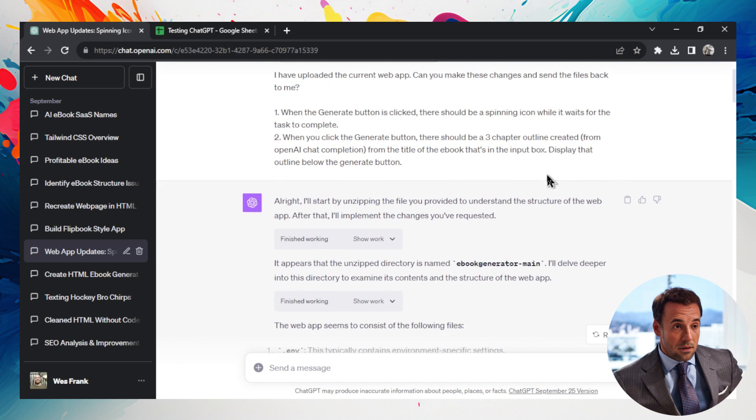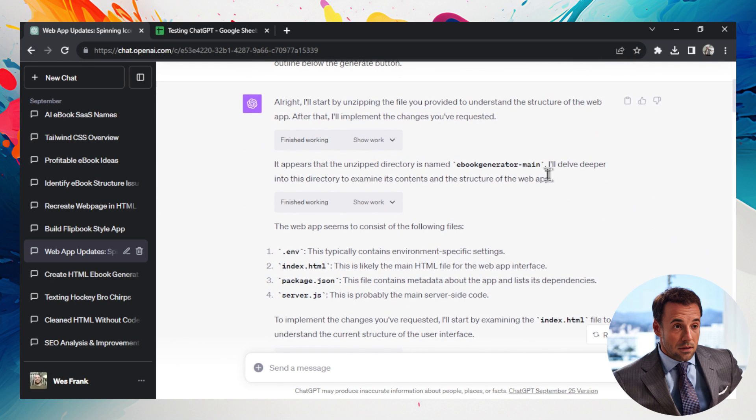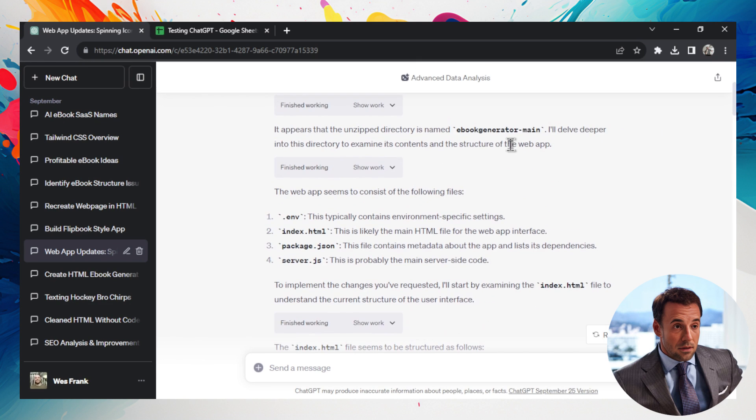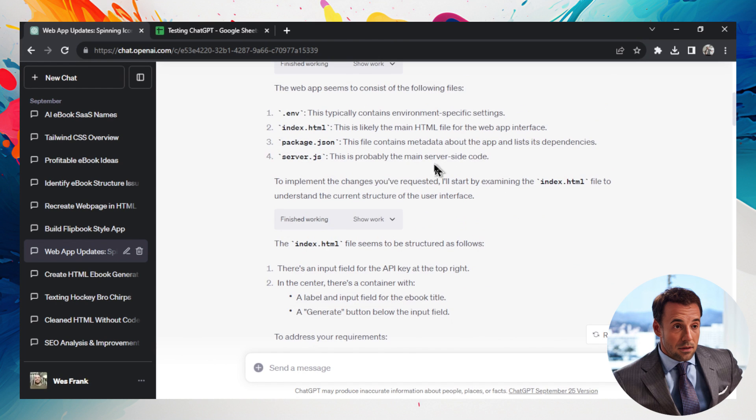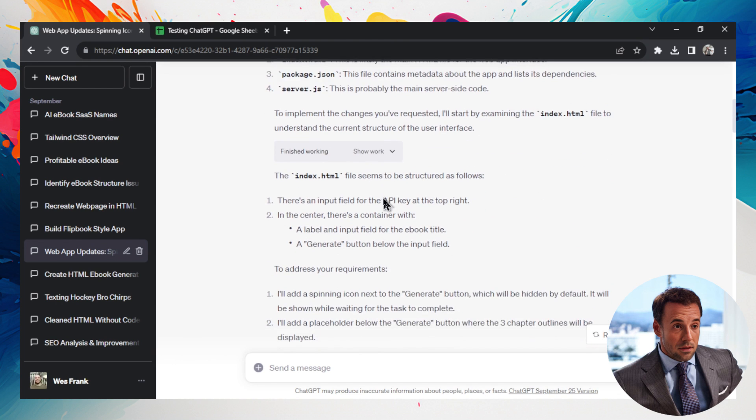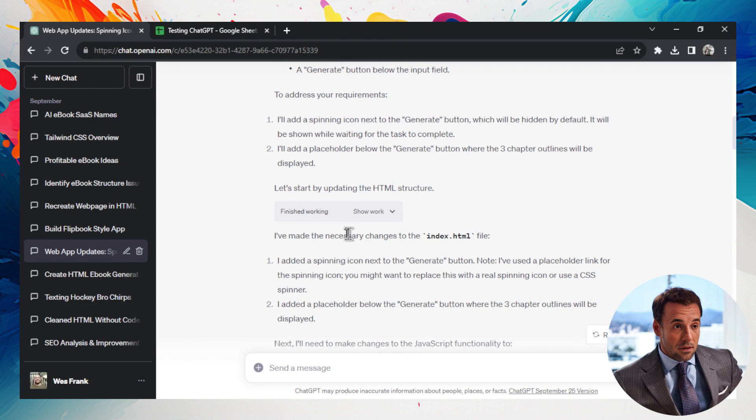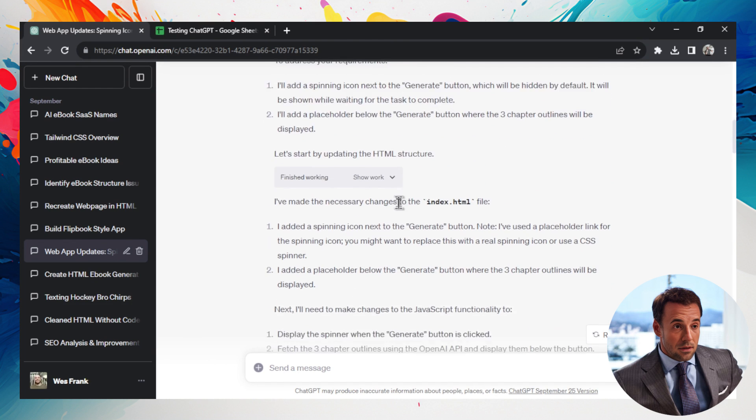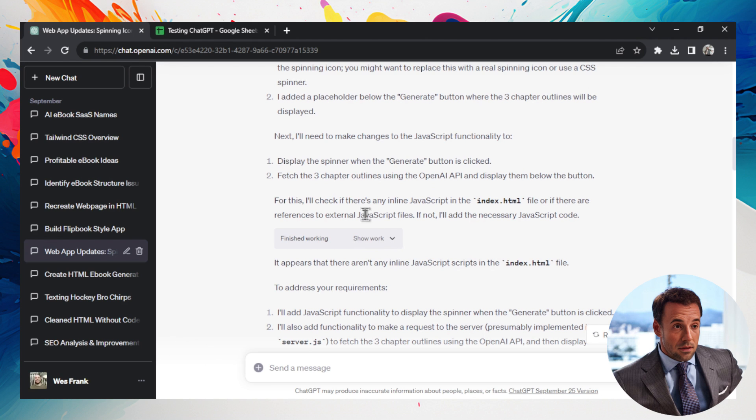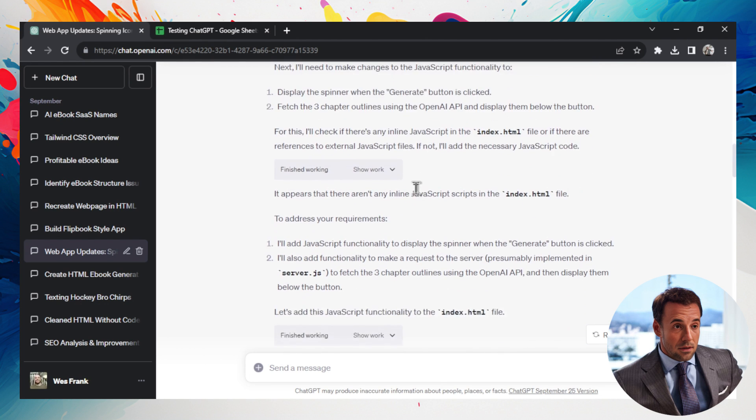And I asked it some questions, I wanted to make some changes. And you notice the difference is in the old advanced data analysis, it would do some work on the file, then it would tell itself to go further, do it again, then it would tell itself to go further, go further again, go further again, make some mistakes, fix itself.